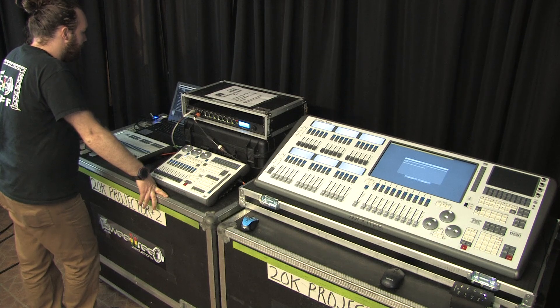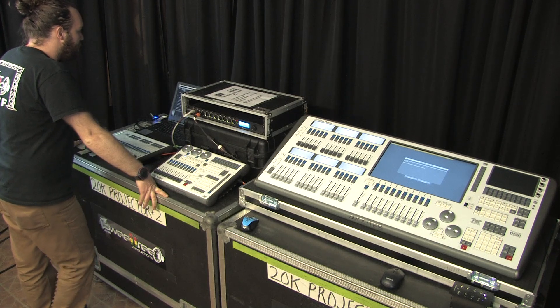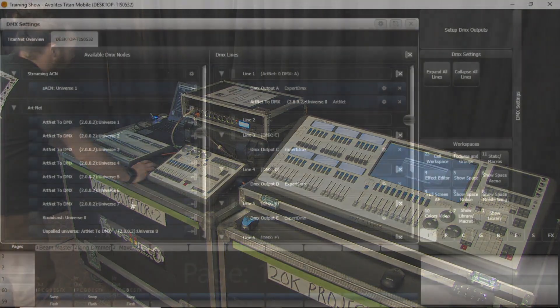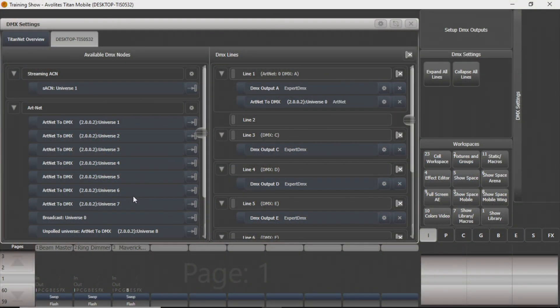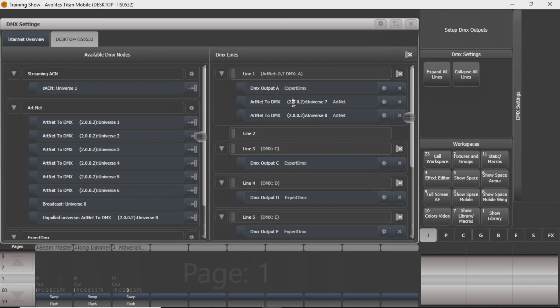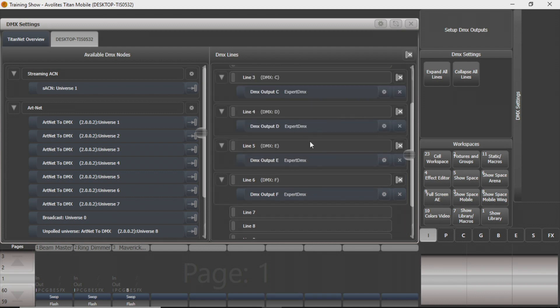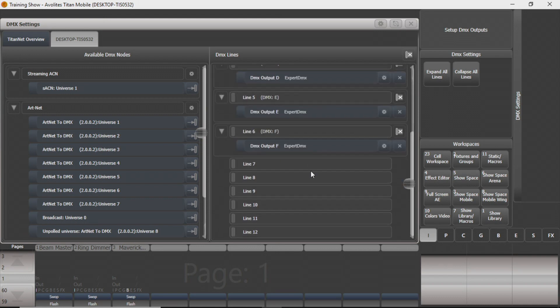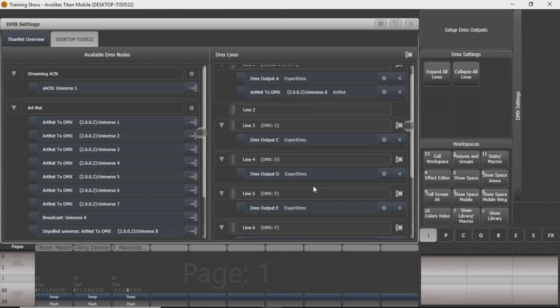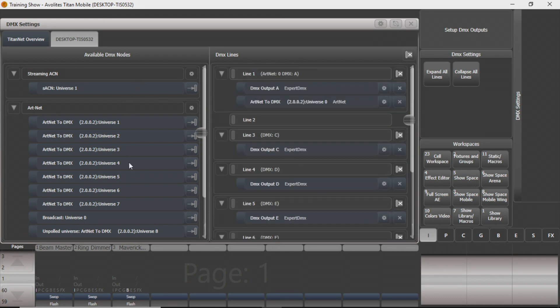On your Titan program, if you want to assign the redundant line here, you can take your universe 7, and you can take it to line 1. You can have multiple Artnet universes on one line if you want to do it that way. If you want to control two separate outputs of your Artnet node from there, you can do that. And again, these can be assigned to any line on any of your Titan consoles, your Avalite consoles.